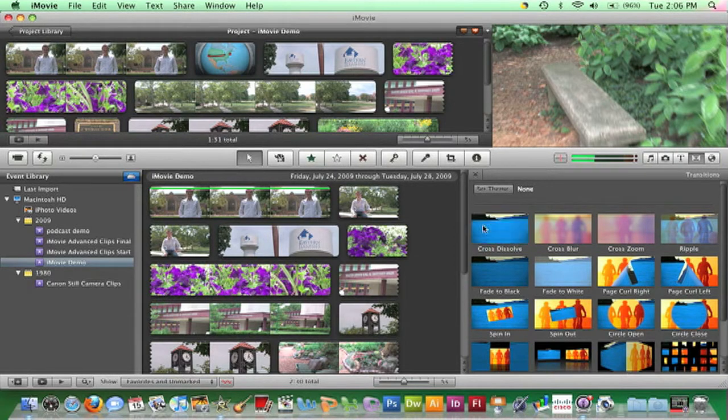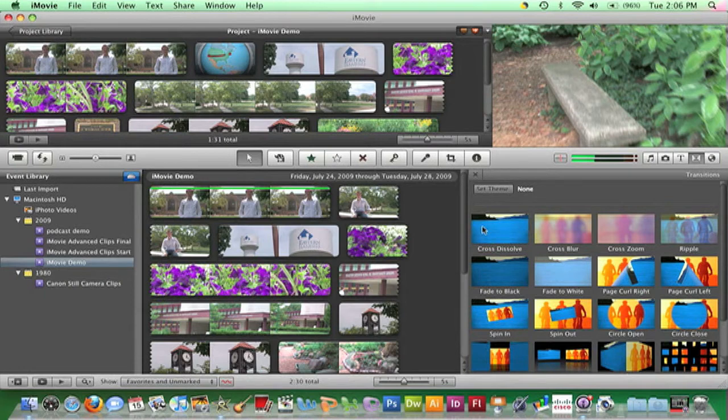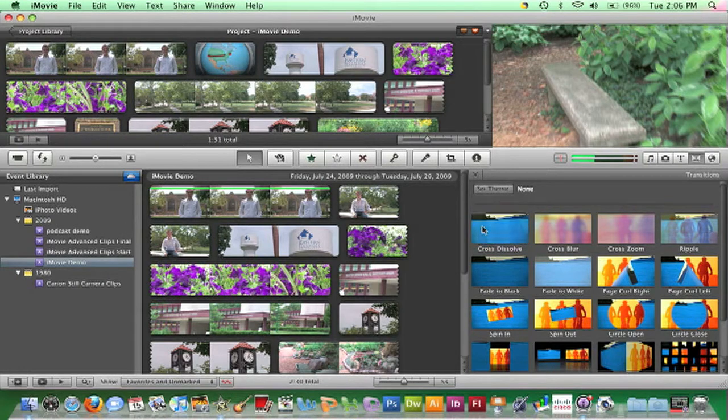Click and drag the desired transition to its desired space between two clips in your project.